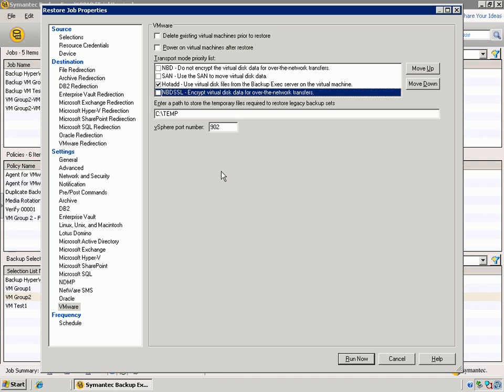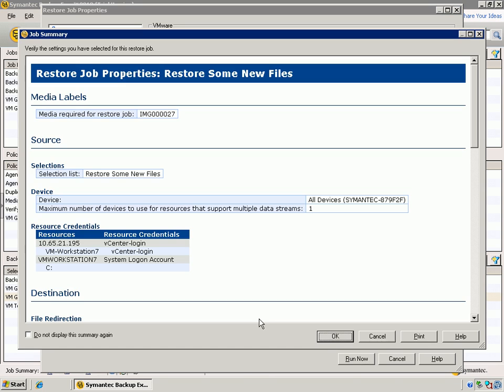If the agent's not there, then you really do need to restore to a network share, and then pull those files off of the network share from the VM, and bring them in that fashion. Otherwise, this is the easiest way to restore those files, is through the use of the agent inside the virtual machine. And we can simply run now, and restore those files.